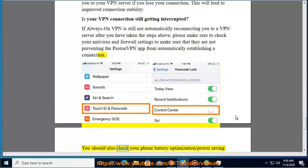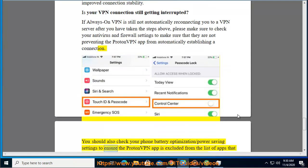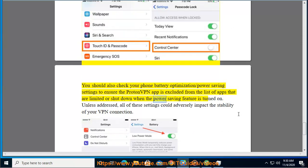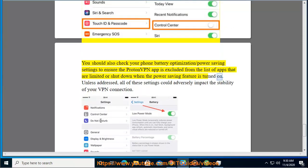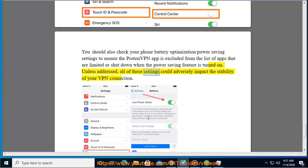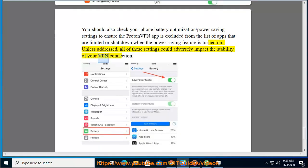You should also check your phone battery optimization and power saving settings to ensure the ProtonVPN app is excluded from the list of apps that are limited or shut down when the power saving feature is turned on. Unless addressed, all of these settings could adversely impact the stability of your VPN connection.